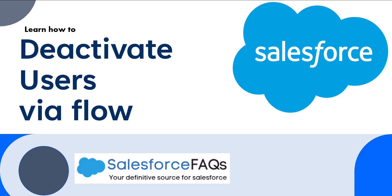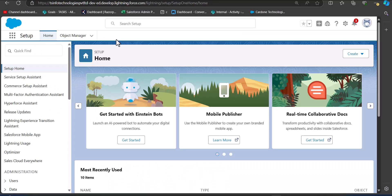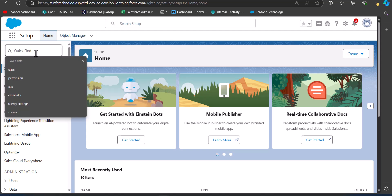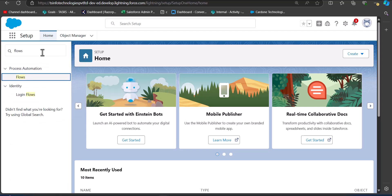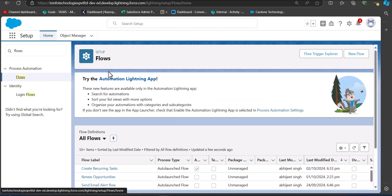Let's move ahead and see the process of creating a scheduled trigger flow to deactivate users in Salesforce. I'm logged into my Salesforce developer account. From here we will navigate to the flow setup window — go to the quick find box, search and select Flows, and under Process Automation select Flows.